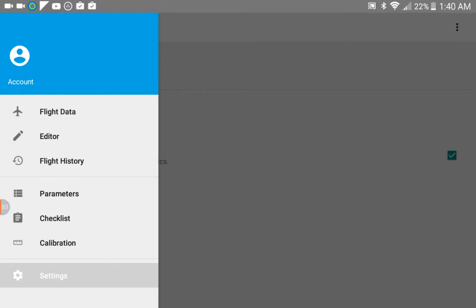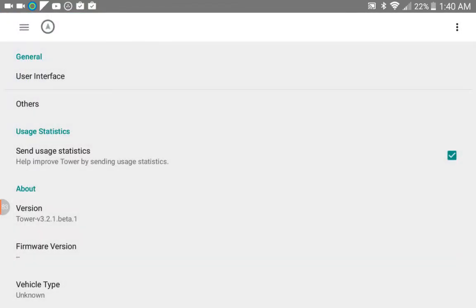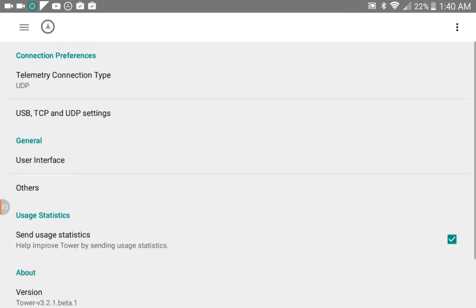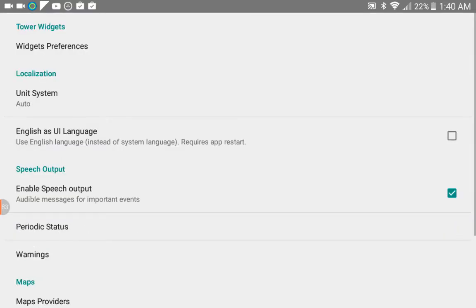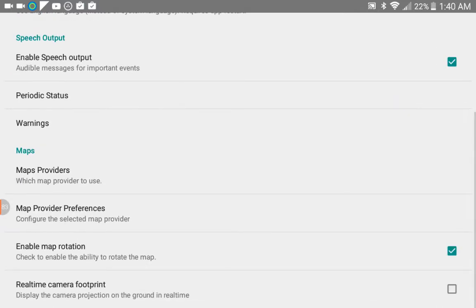But I believe the options when you're actually in the settings screen are identical. So what you want to do is go into your Settings, select User Interface, and then under User Interface you want to select Map Provider Preferences.